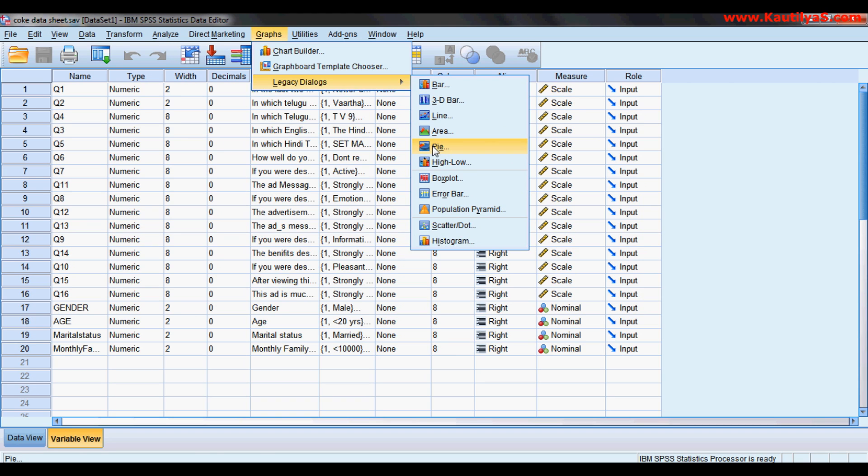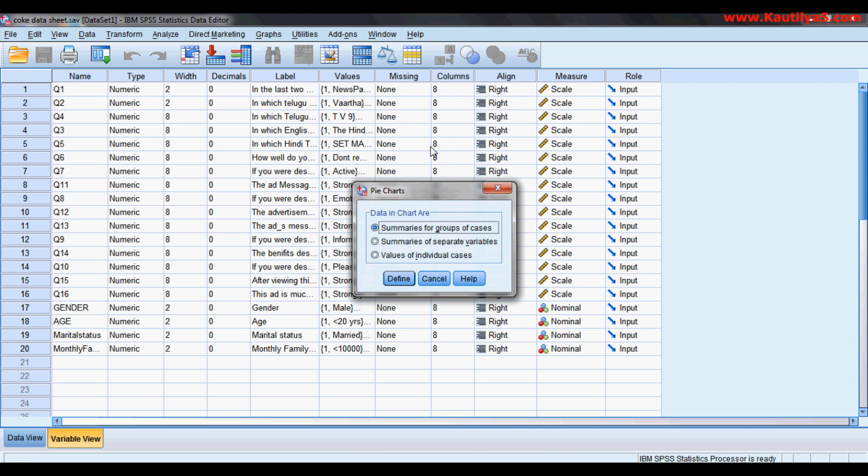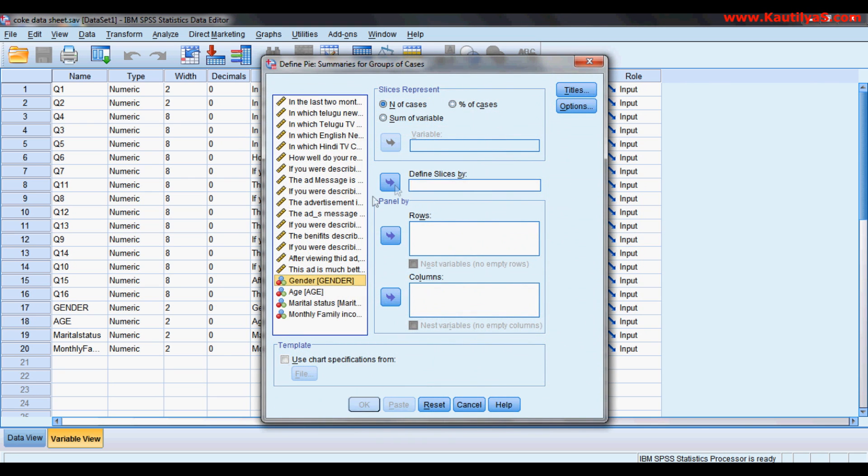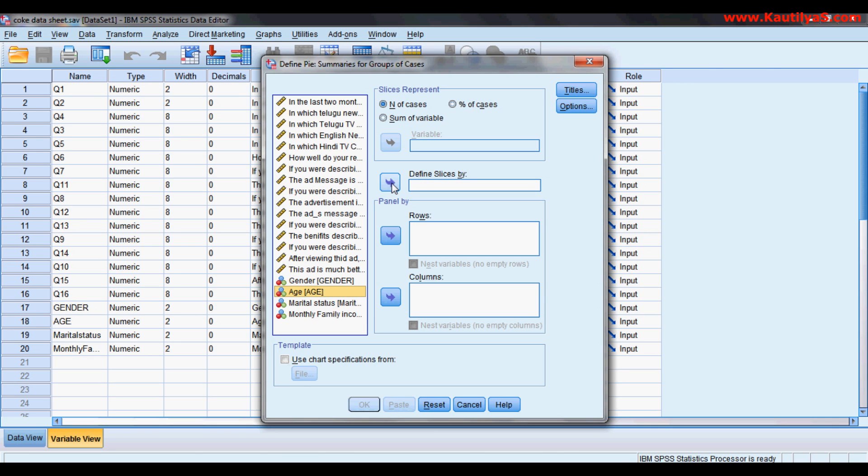For now, I want to create a pie chart. Define pie chart. I want to draw a pie chart for age group. I have a total number of respondents and I'm interested in knowing from each age group how many are there. So define age and click OK.